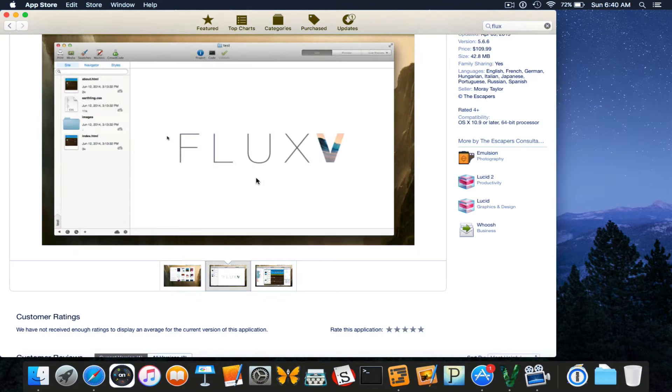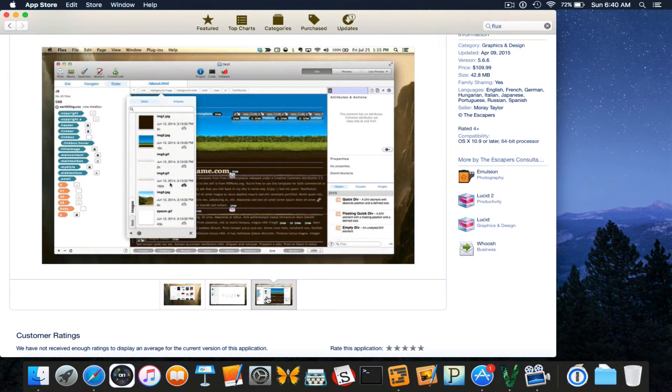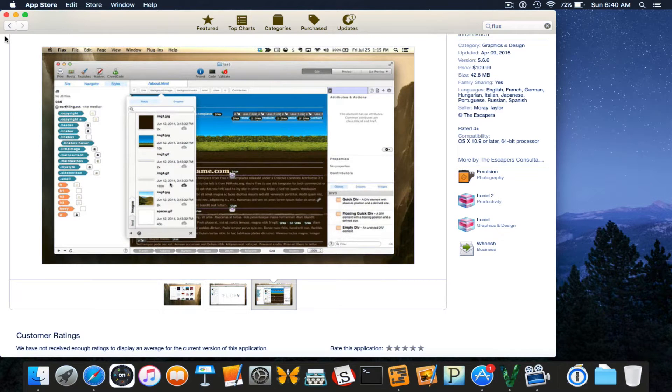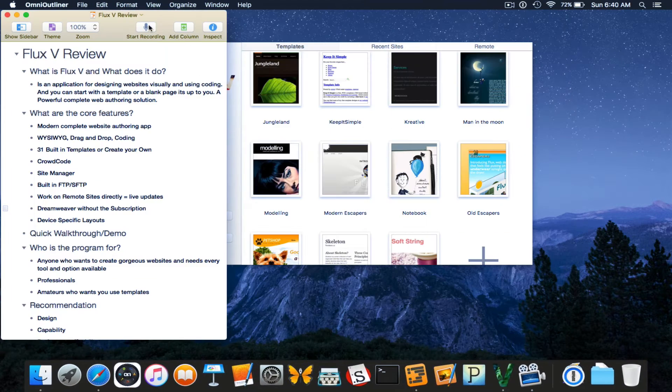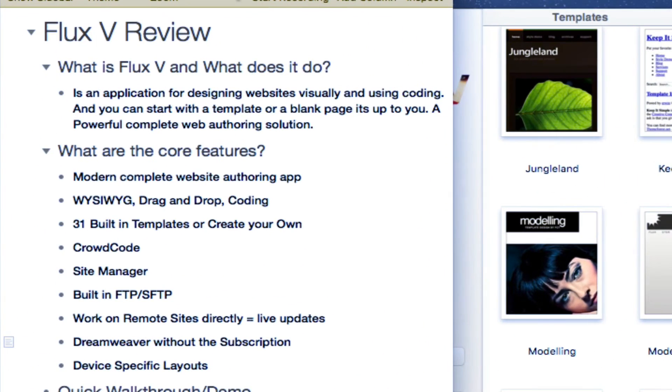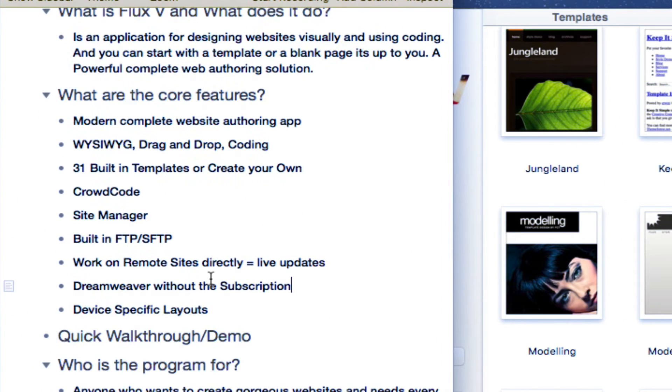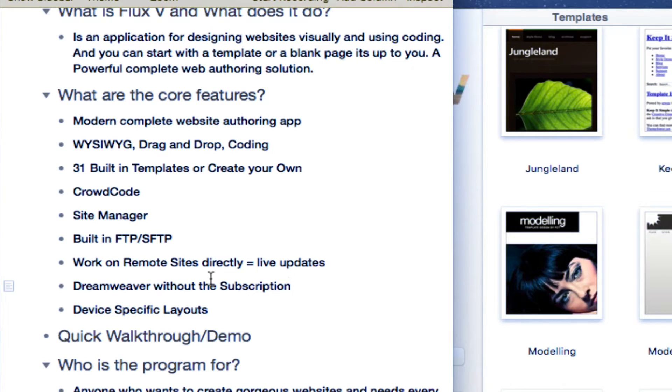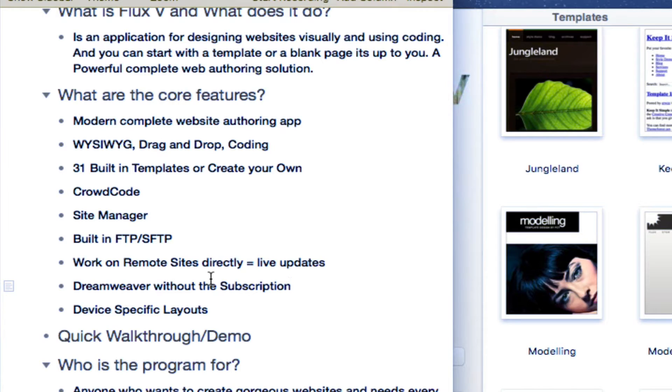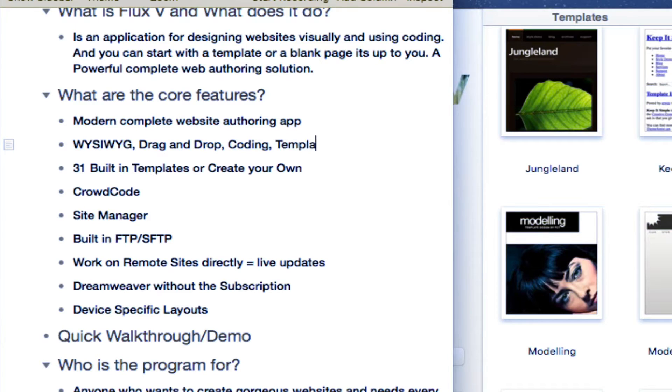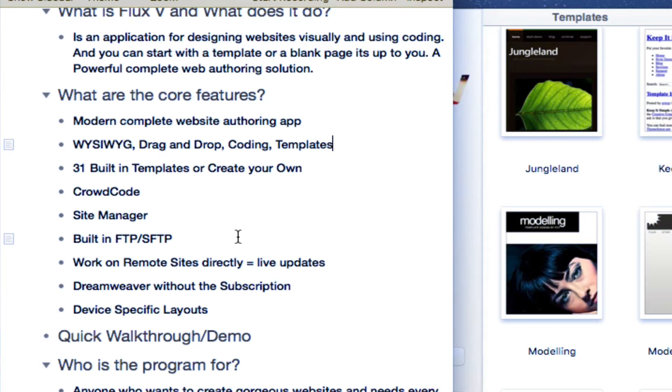And just go through a couple of these screenshots. So let's stop right in here. So what are the core features? So number one, it's a modern, complete web authoring application. Two, it's a what you see is what you get drag and drop coding templates all rolled into one application. So complete. Three, once again, 31 built in templates or you can create your own.